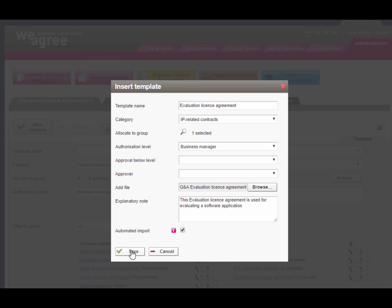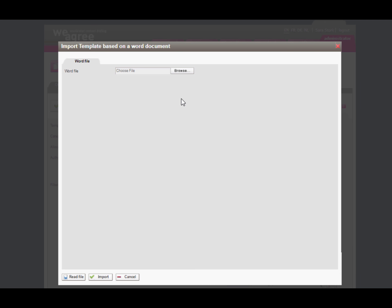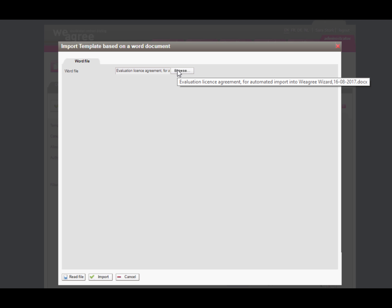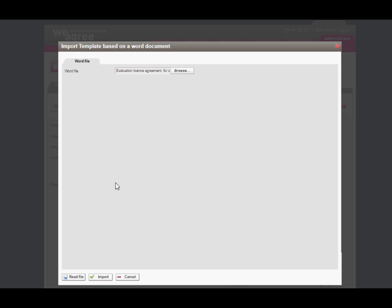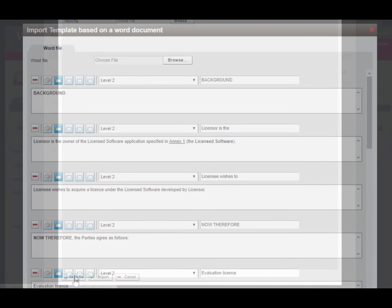In the dialog screen that appears after saving the template carrier, you need to upload your model contract, the Word document you just cleaned up. After loading the Word document, the We Agree wizard has pre-formatted the clauses.